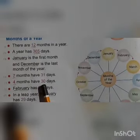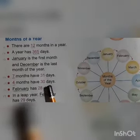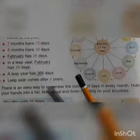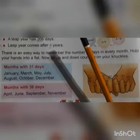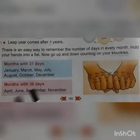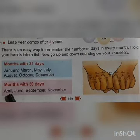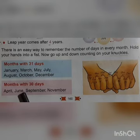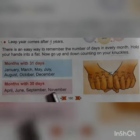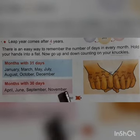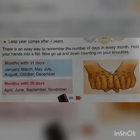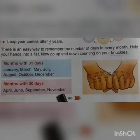4 months have 30 days. The months with 30 days are: April, June, September, and November. These 4 months have 30 days.